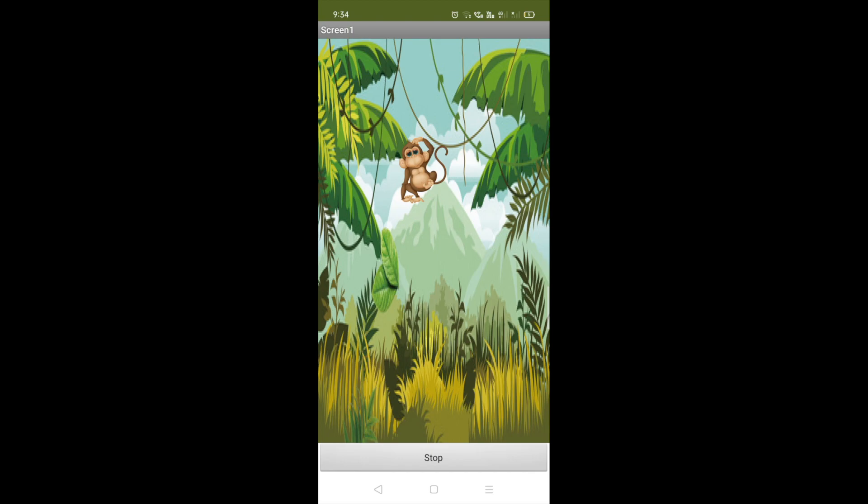Now you can see that's our app here. That's the monkey and that's the stop button. Let's play it.